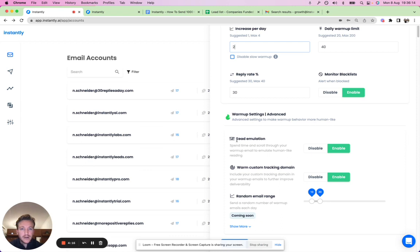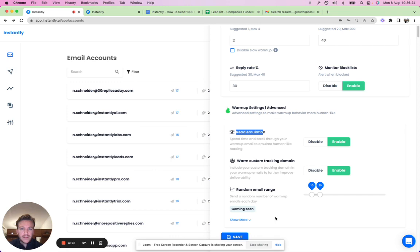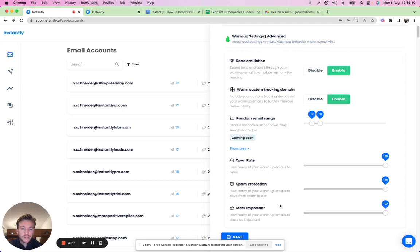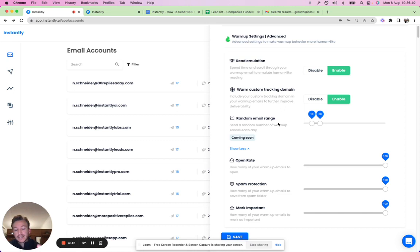The advanced settings are really cool. Read emulation makes the system spend time scrolling through your warm-up email to simulate human-like reading. Other advanced options include custom tracking domain, random email range, open rate, spam protection, and mark-as-important. These are all important signals to ensure that during cold outreach your deliverability is high and you reach your prospects' primary inbox.